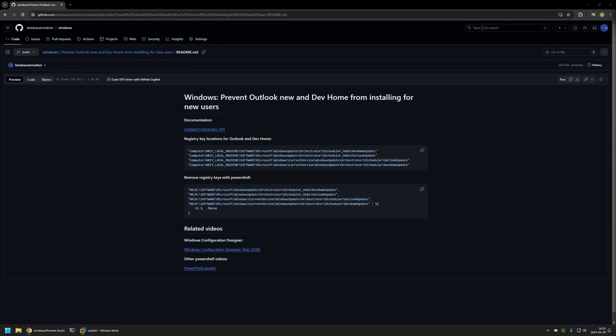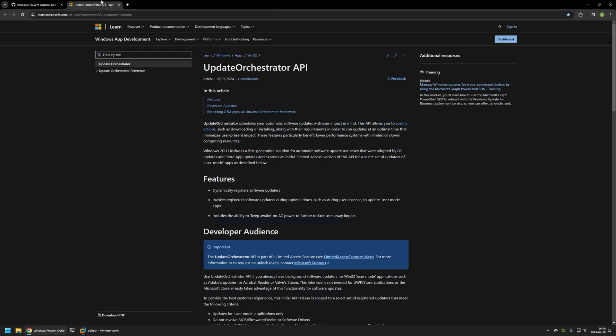In this video, I will show you how to prevent Outlook New and DevHome from installing on new computers. I'm starting from a GitHub page because there are a few bits of information here that I will be using. I will begin by clicking on a link that brings me to the Microsoft documentation page for Update Orchestrator API, because it seems Microsoft is using Update Orchestrator for installing DevHome and Outlook New applications.